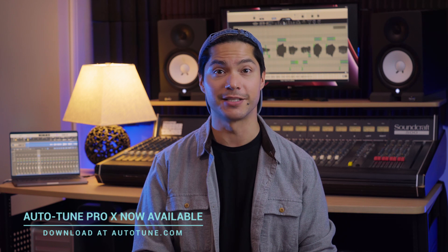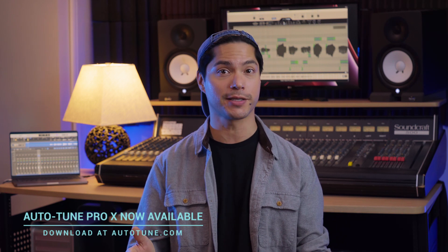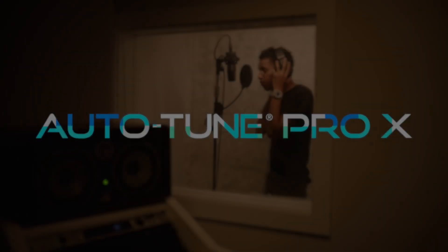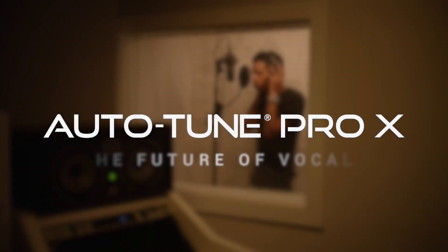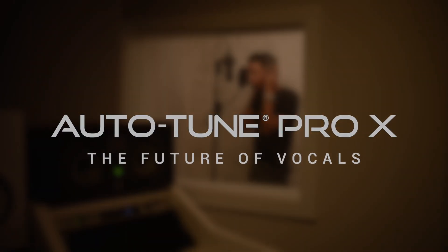So I hope this video was helpful in showing the new Autotune Pro X 10.1 update inside of Logic Pro X. Check out the other videos on our channel and have a great day.